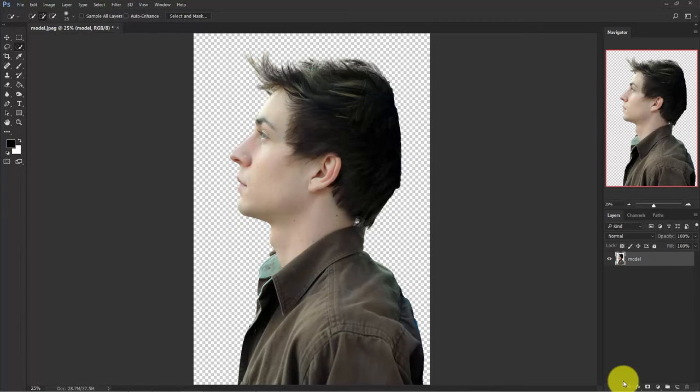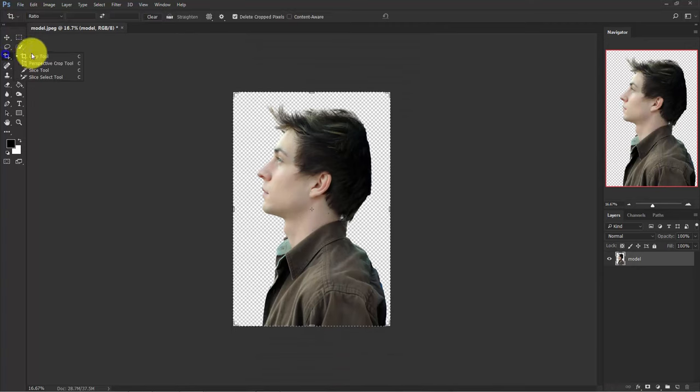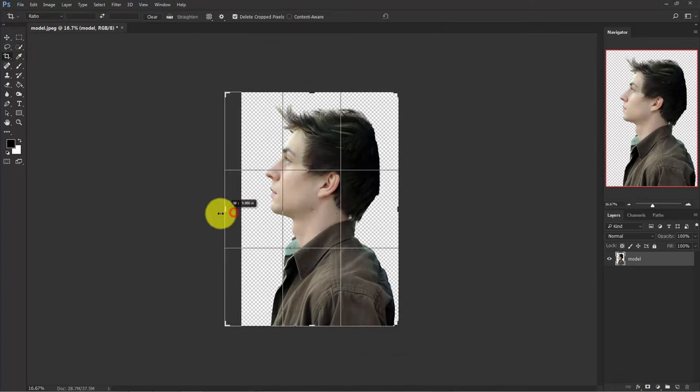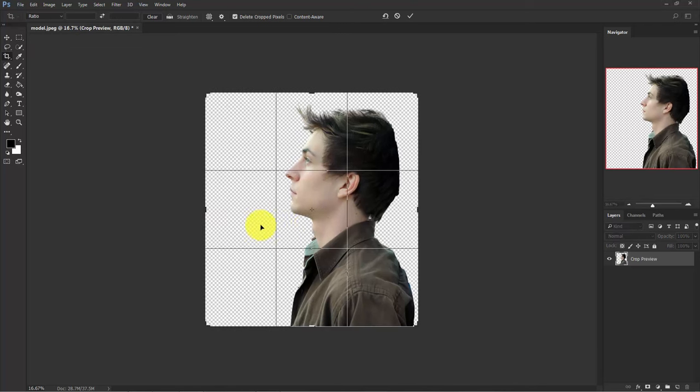Now zoom out a little bit, select the crop tool from here and make the canvas bigger like this.